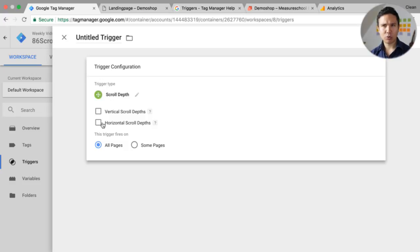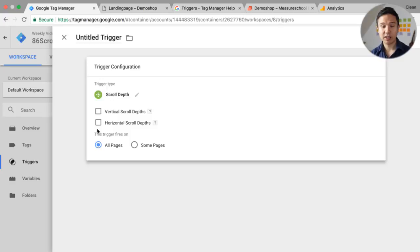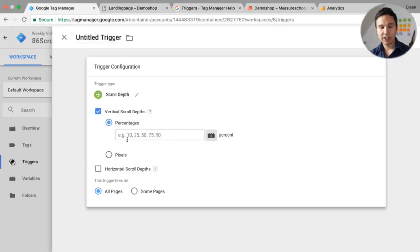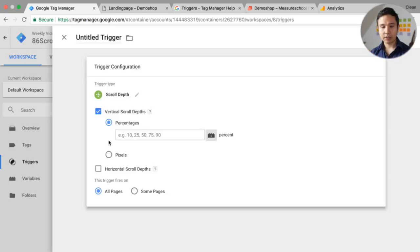Vertical scroll depth is the most common on the web — you scroll down the page. But you could also go left and right, which would be the horizontal depth you can track. We'll go with vertical here, and then we have two options.